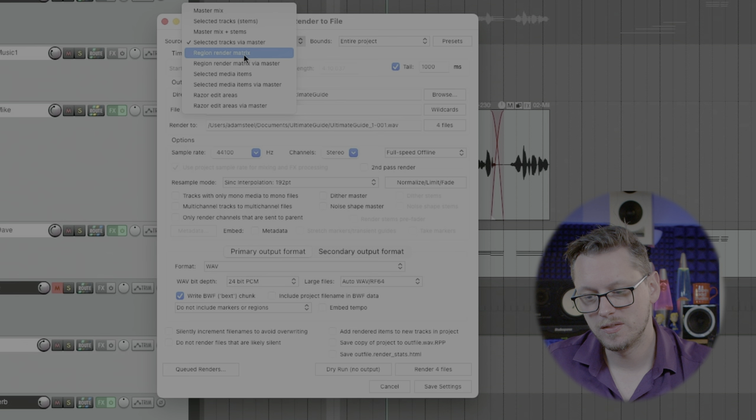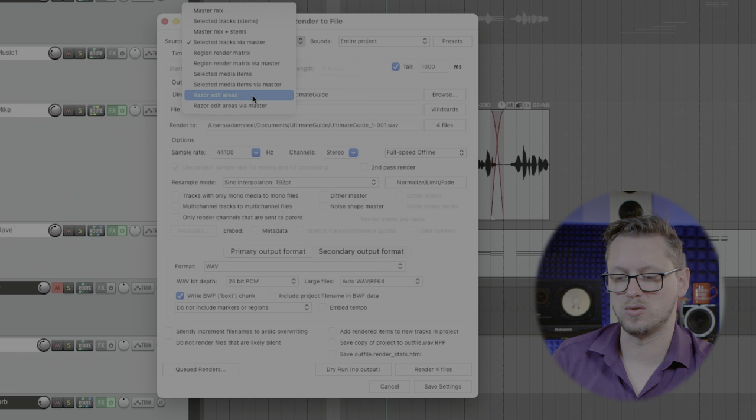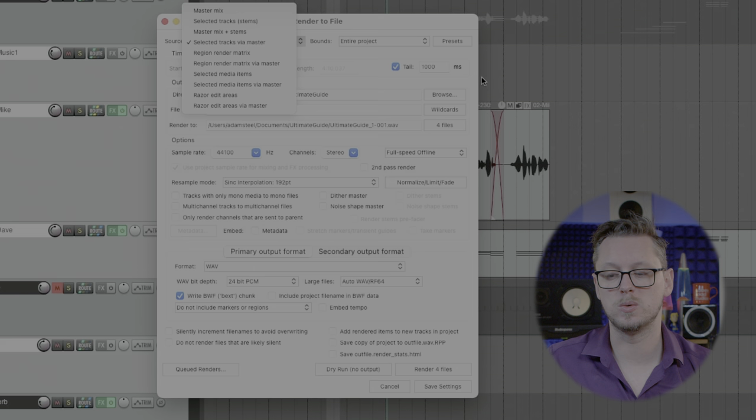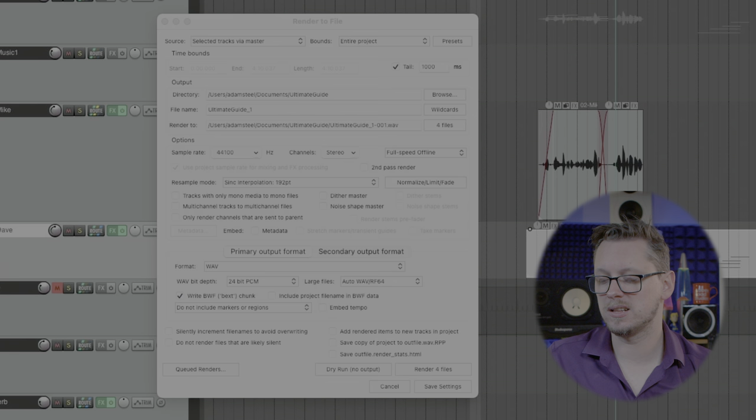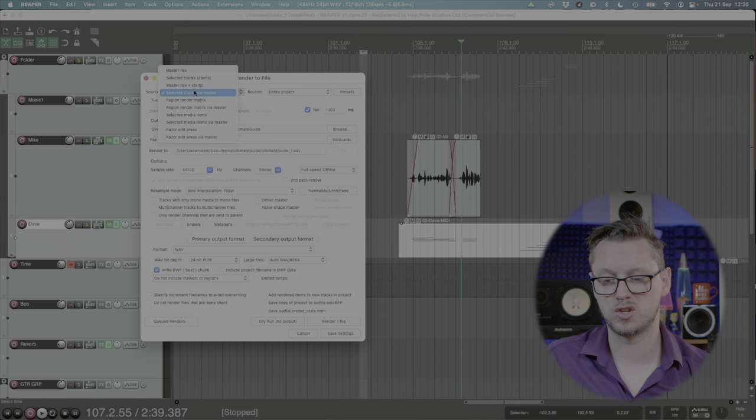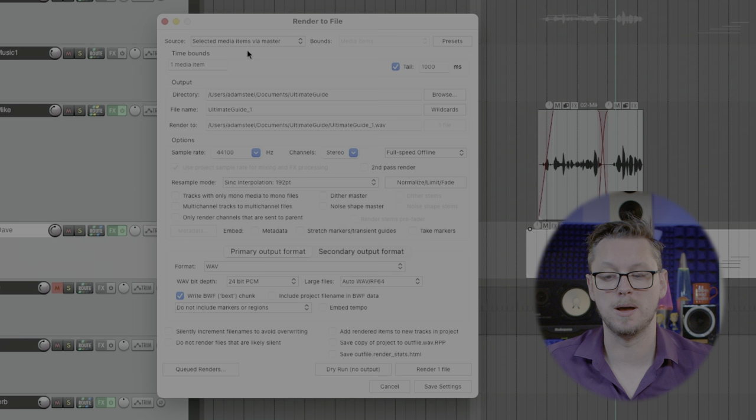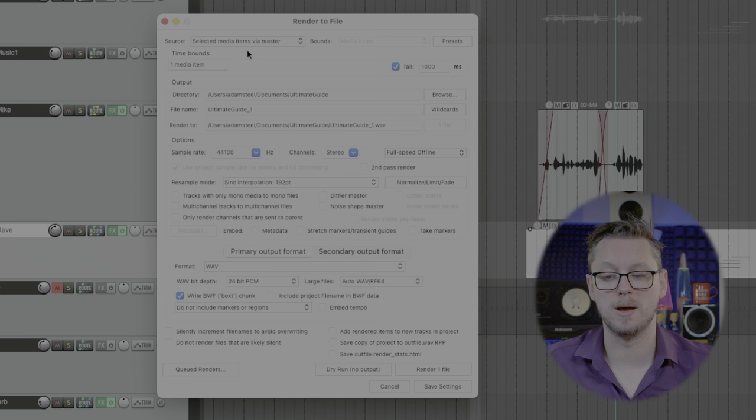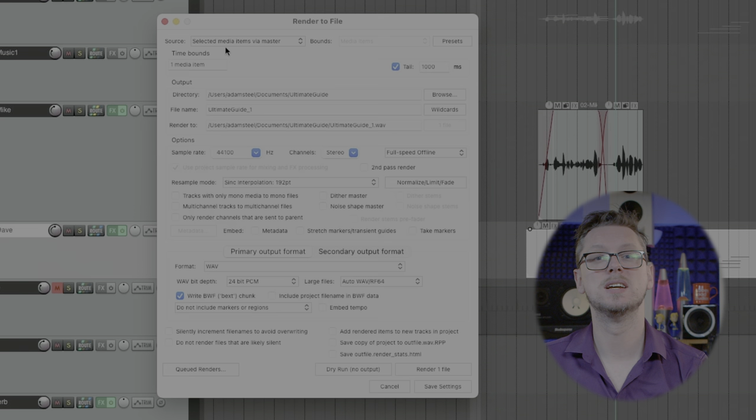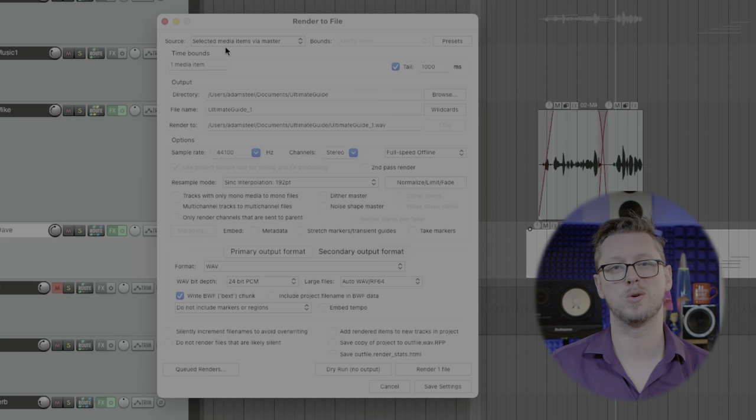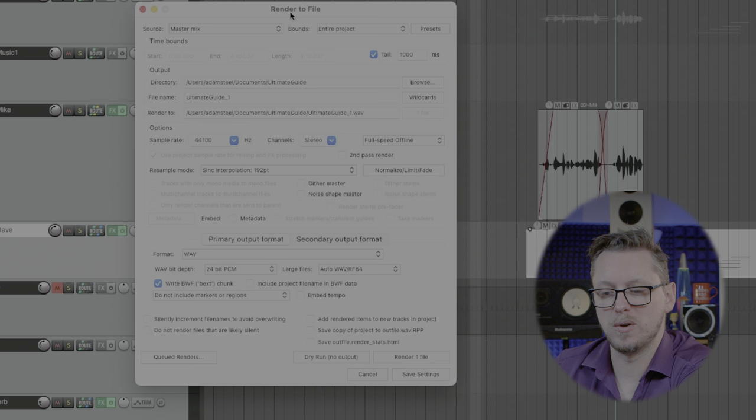Then there's the region render matrix which we'll talk about later, selected media items and razor edit areas we've not even talked about razor editing but you can if you so desire render out just let's say I think this little idea is great here I want a friend of mine to hear just this. I could change this to selected media items and if I go selected media items via master again that will export that with all the master processing applied. If we have multiple files selected that will take some time but it's an automated process so you can go make a cup of coffee while you wait for it to finish.